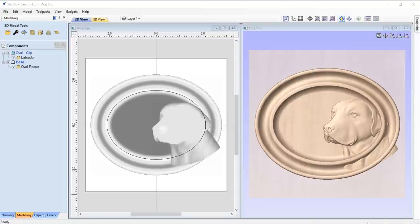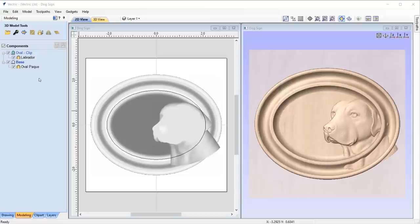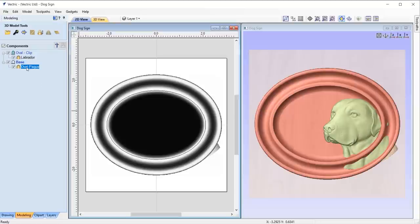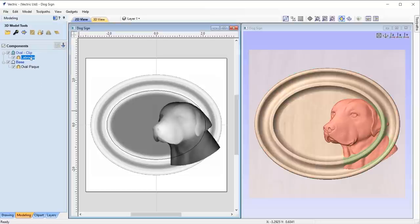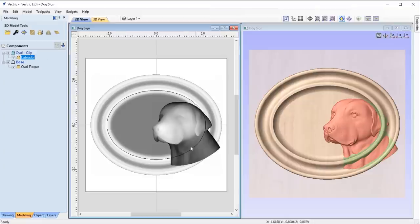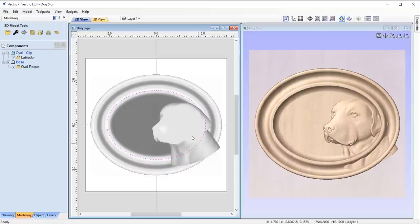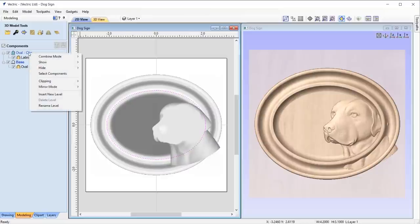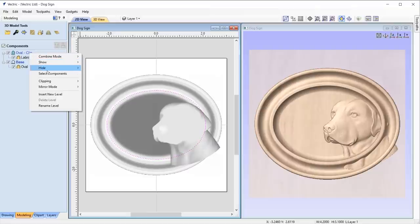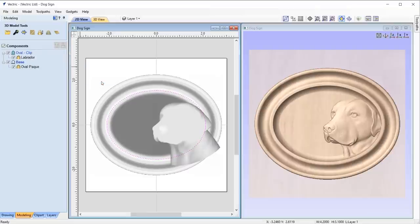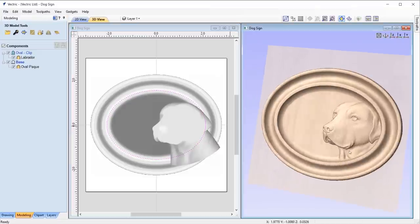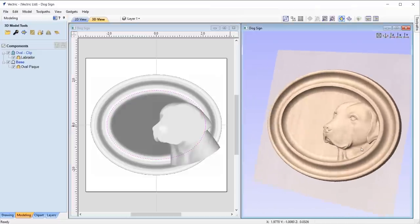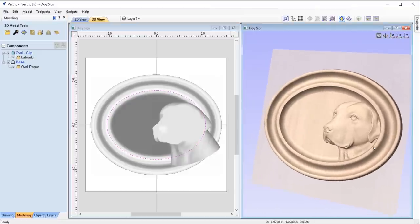Take this example. My composite model consists of two levels: one containing the plaque and one containing this labrador. To clip away everything outside of this vector, I can select the vector and go to the level that contains the labrador, right click on that level and select the clipping option, and press apply. Now my model is clipped to this vector.